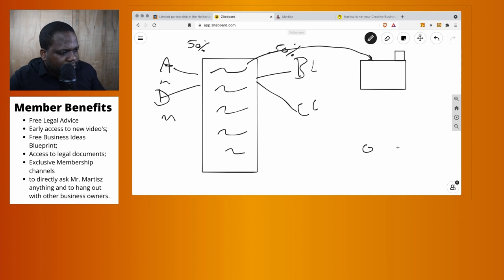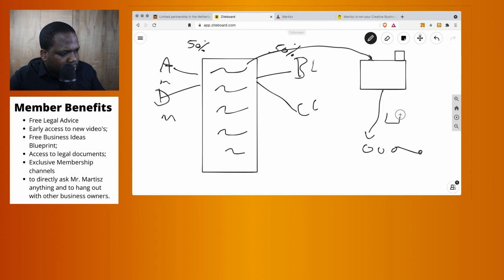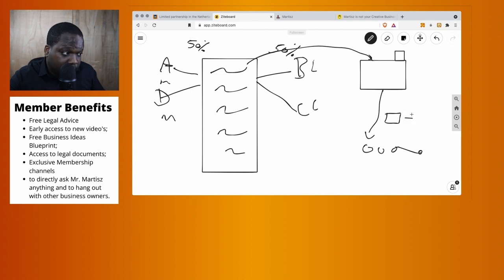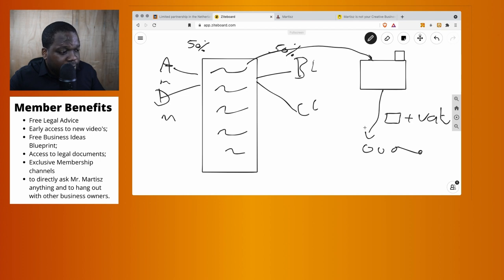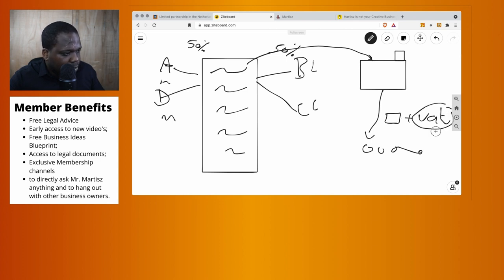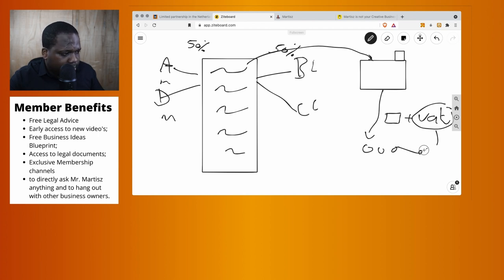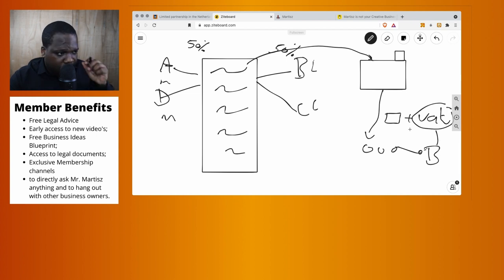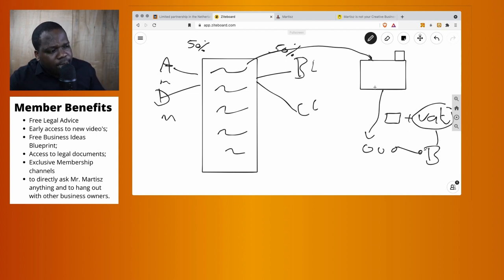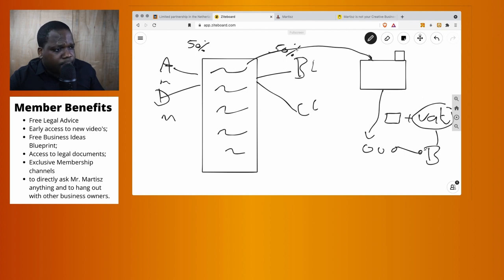These are customers. The company sells products or services to customers. They need to charge the price of the product plus VAT, and every three months this VAT needs to go to the tax office—the Belastingdienst.